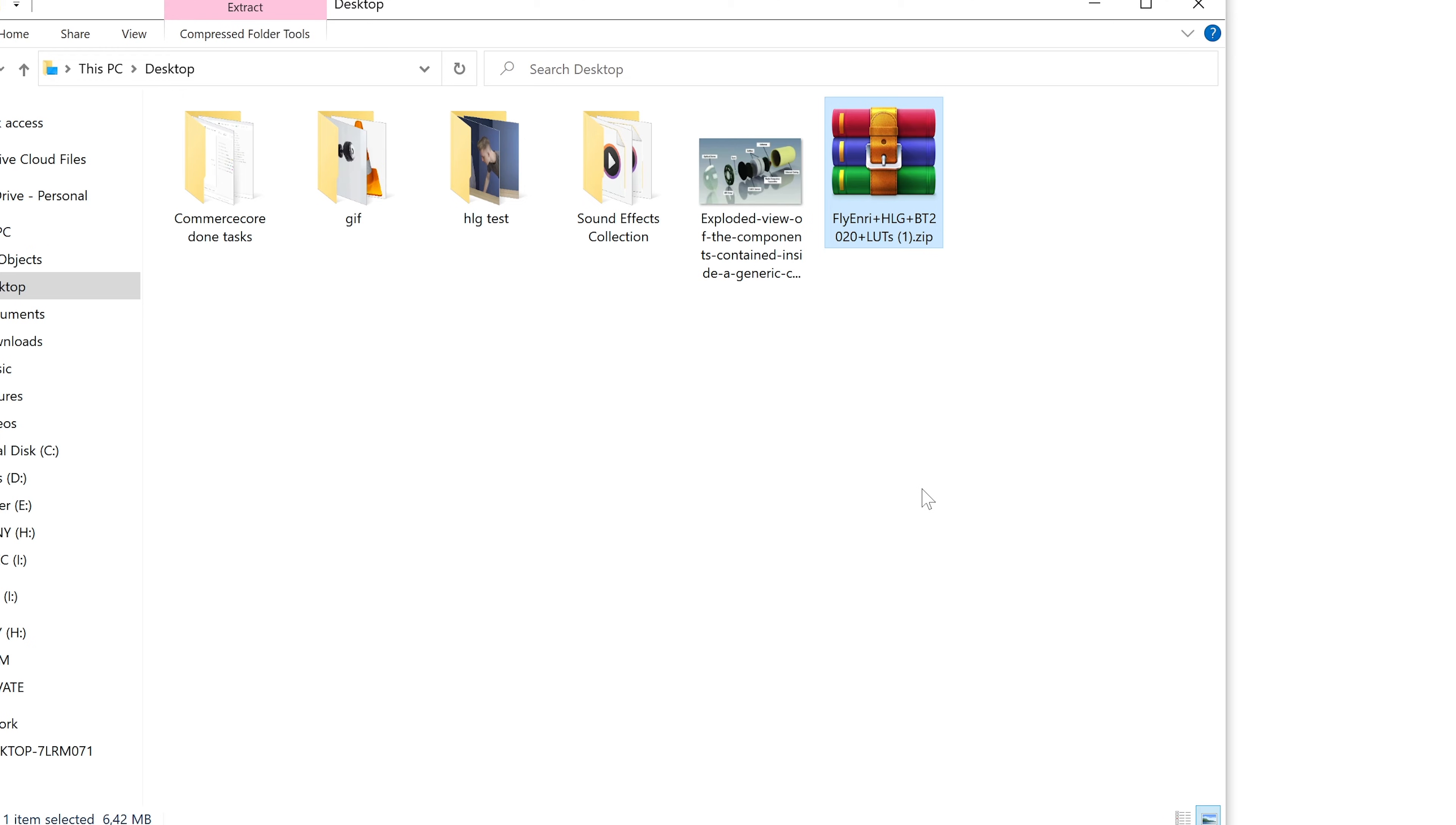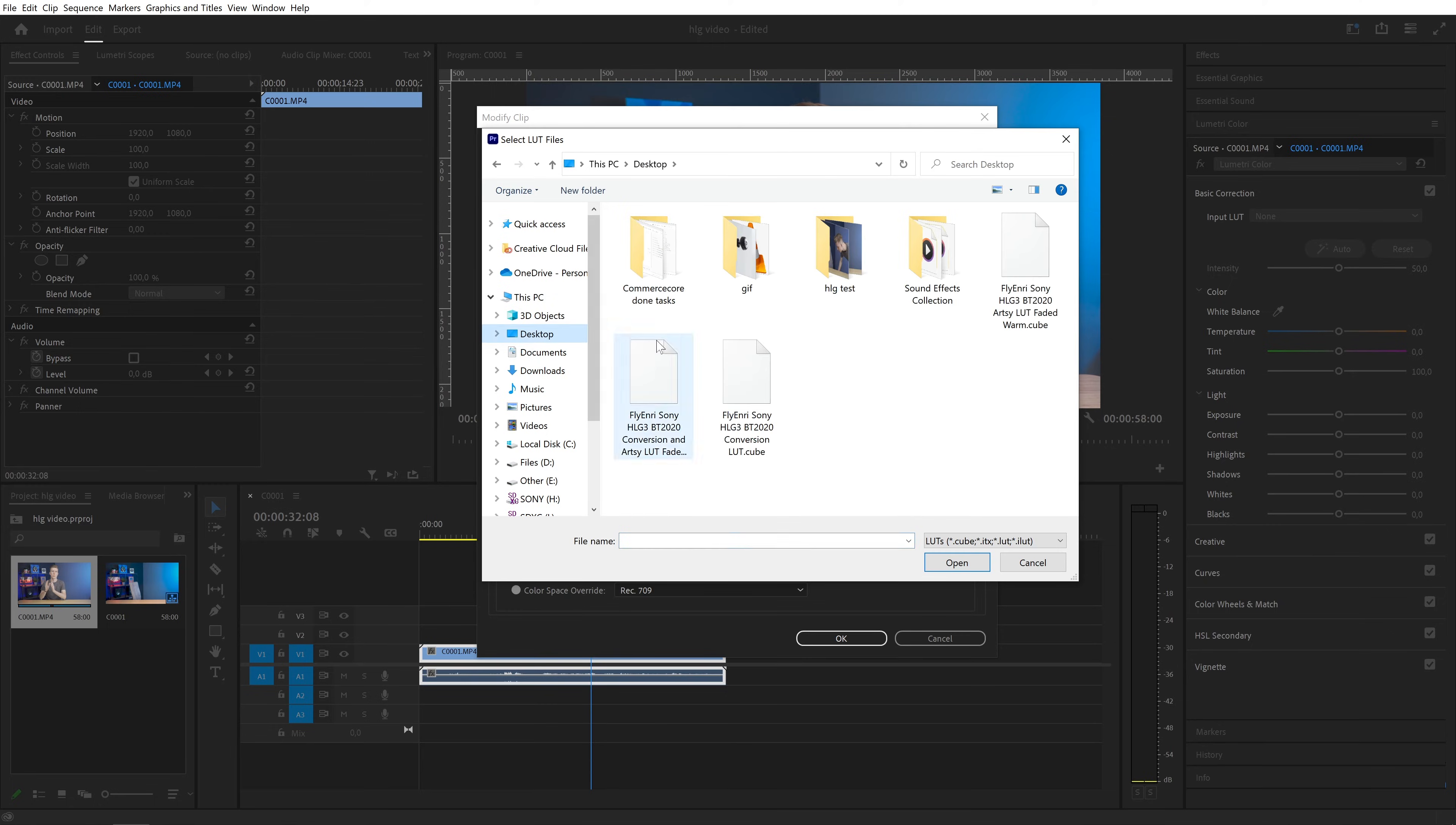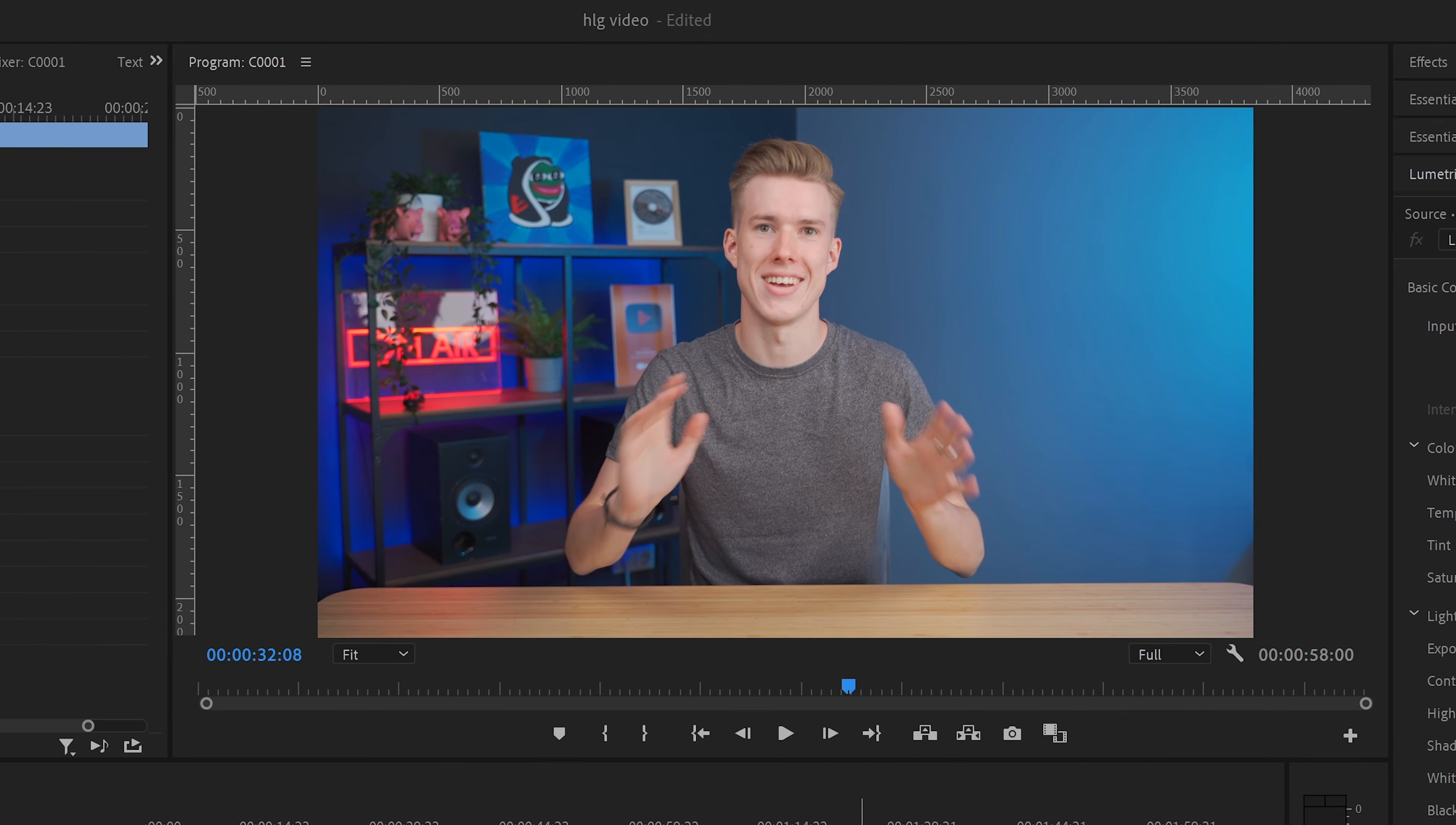After extracting the LUTs, go back to Premiere and click add LUTs here. And be sure to select the conversion LUT and not the artsy LUTs. Then click OK. And as you can see, your footage looks normal now.